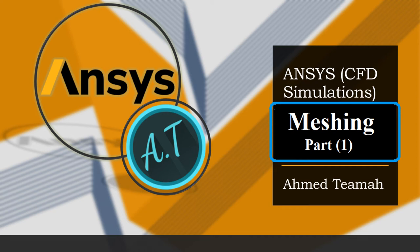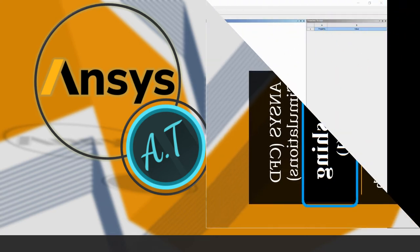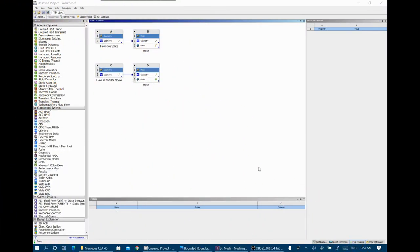Hello all, welcome to the NCFD course. You can see this is a Workbench file. I have already drawn the geometry for our tutorial today. Our tutorial will be concerned about the meshing module only. We will work with two different geometries: one is external flow like flow over a flat plate, and one is an internal flow — flow inside an annular elbow.